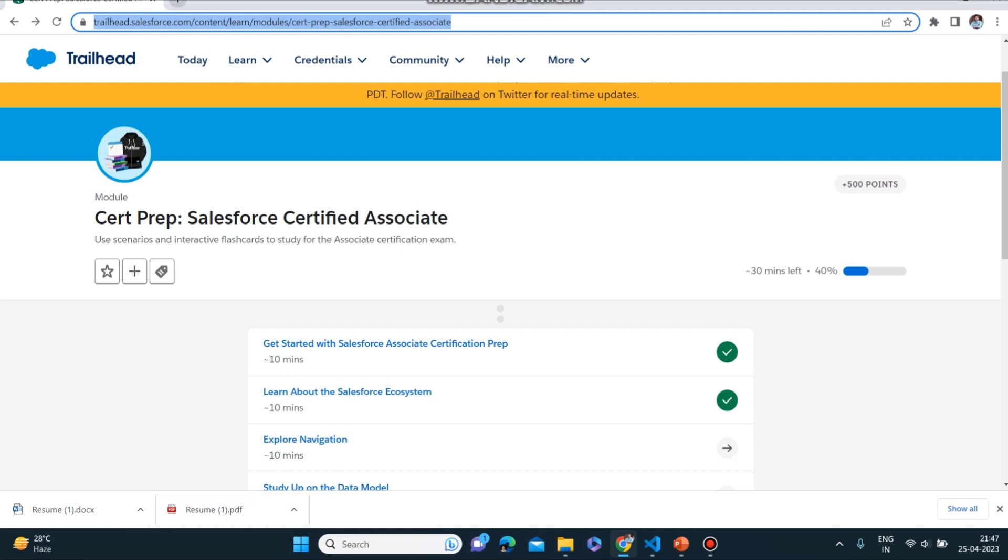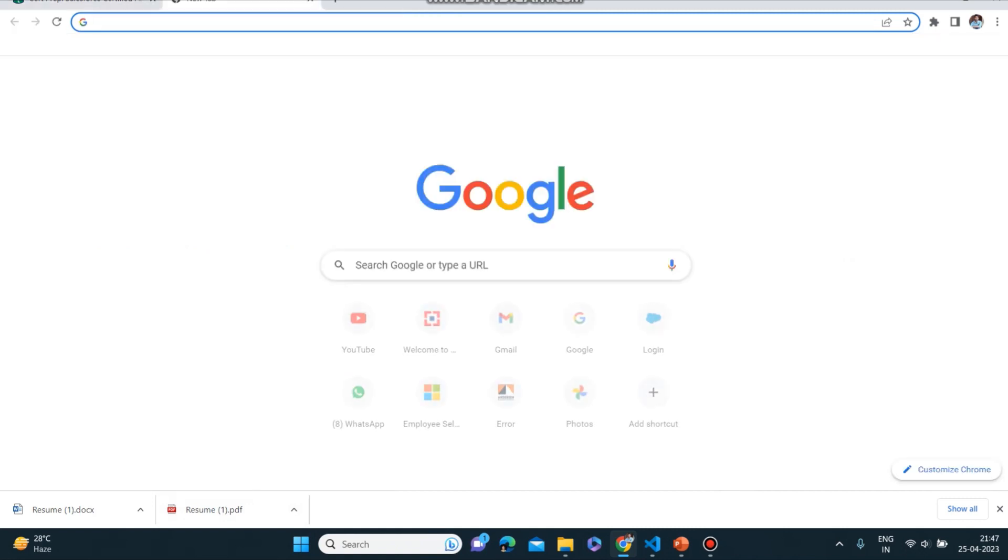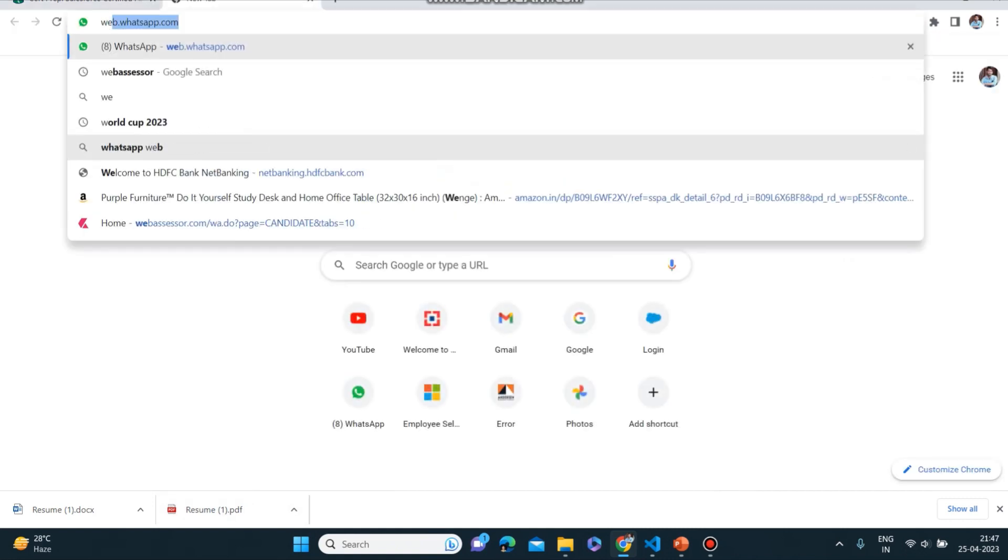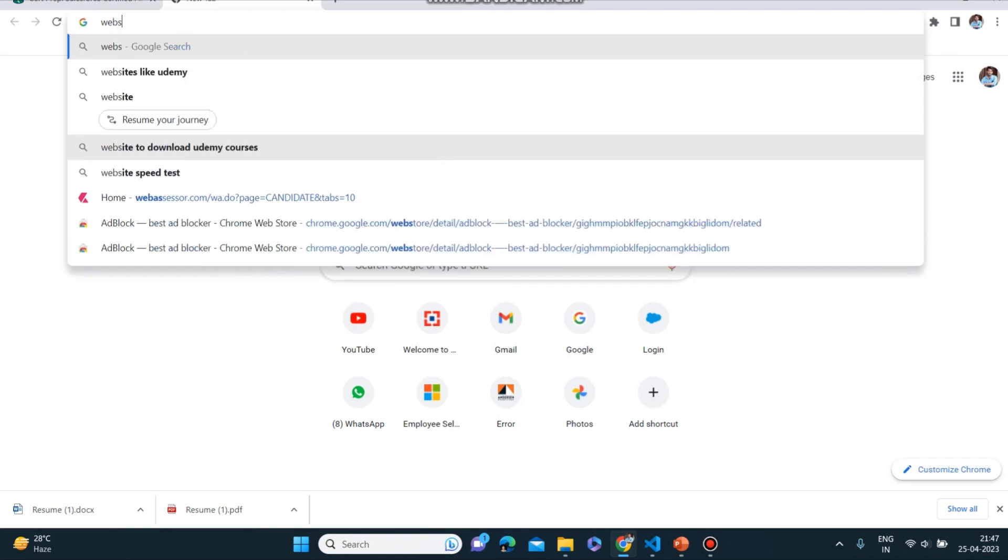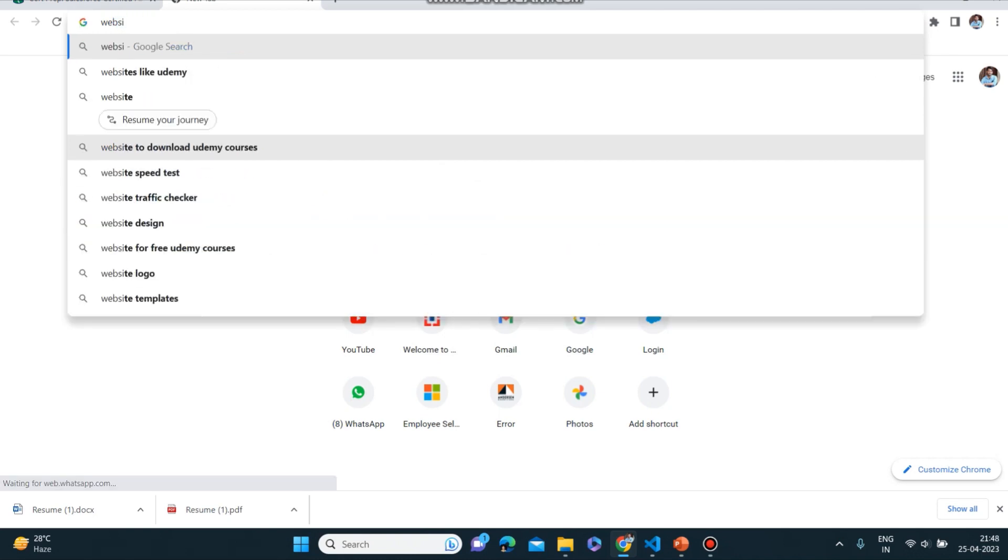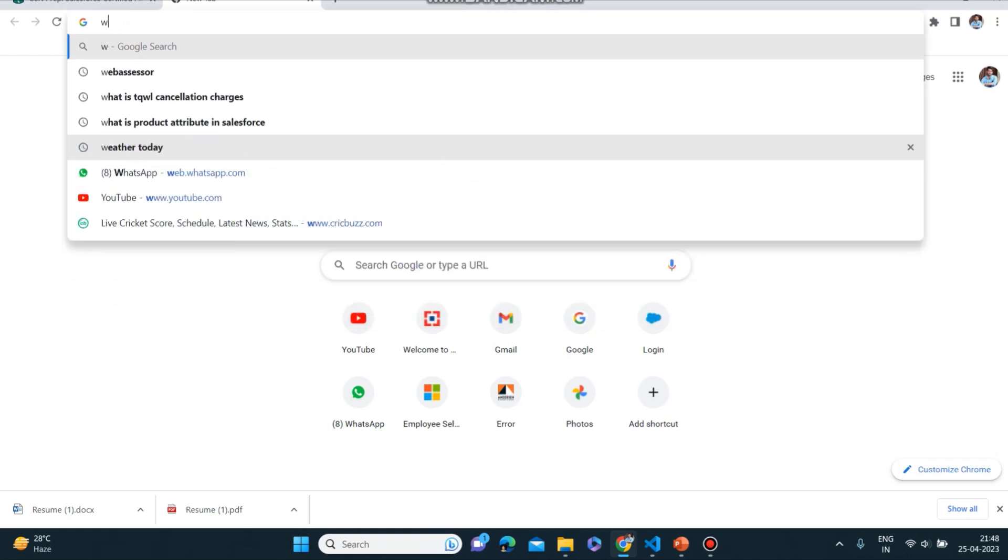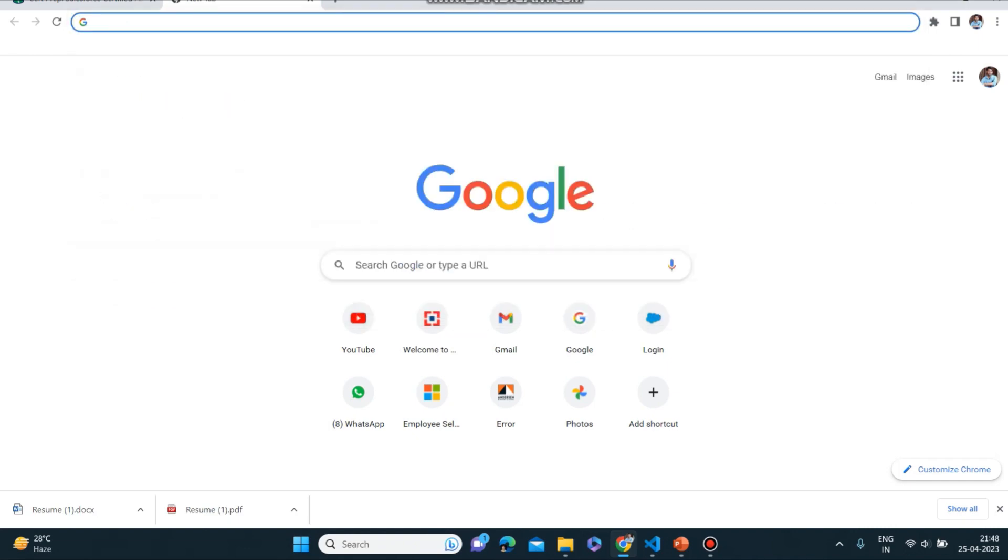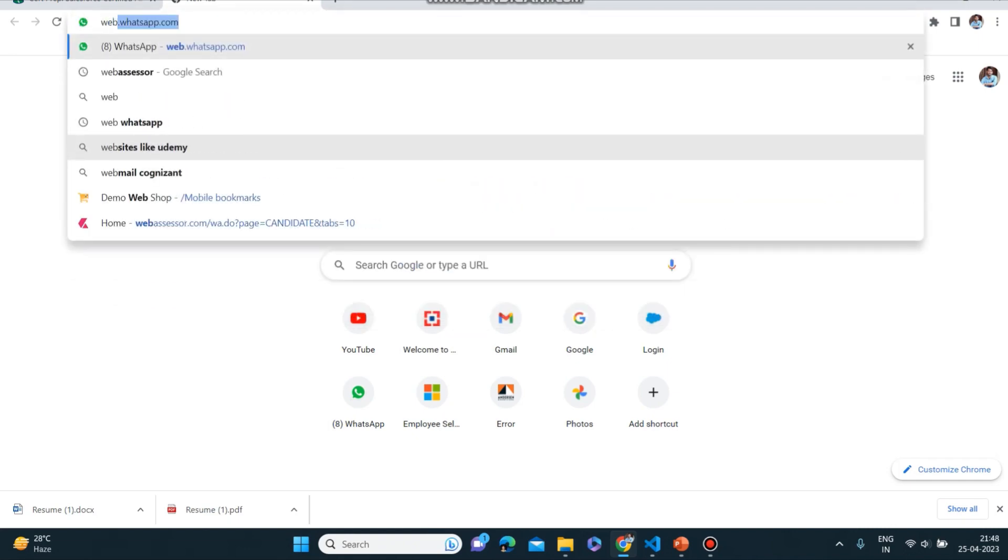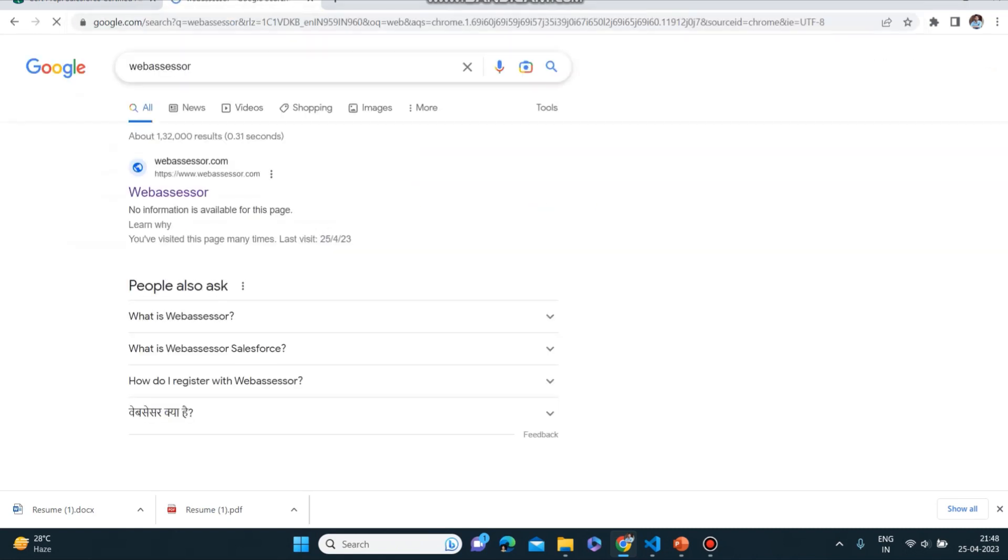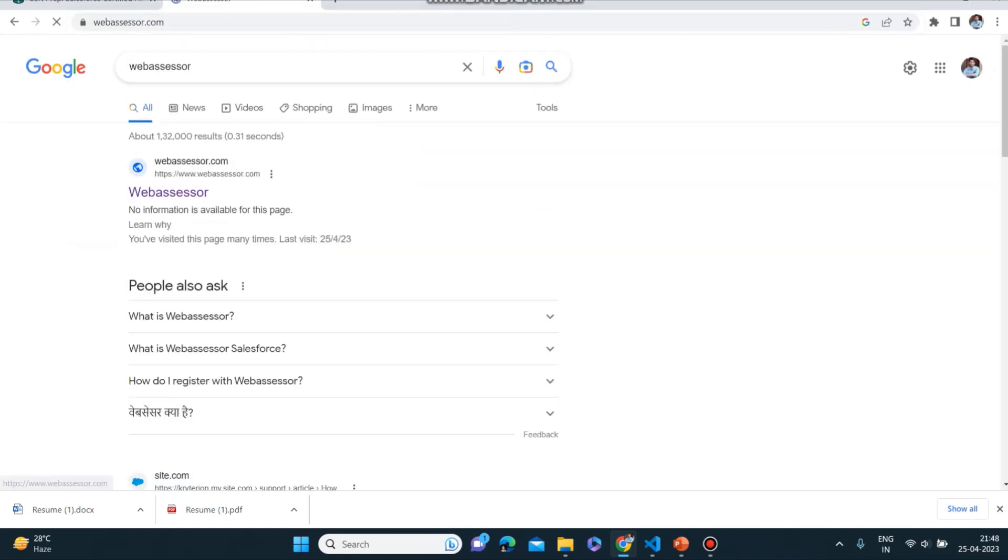Now let's go how to register your exam. So as you all know, or if you don't know, there is a platform webassessor.com.